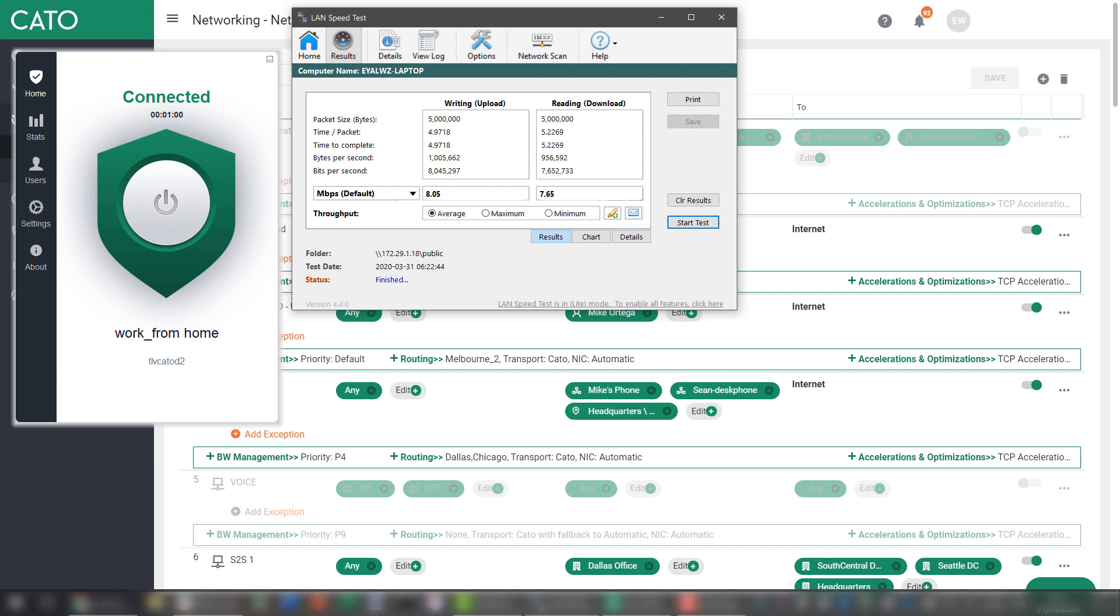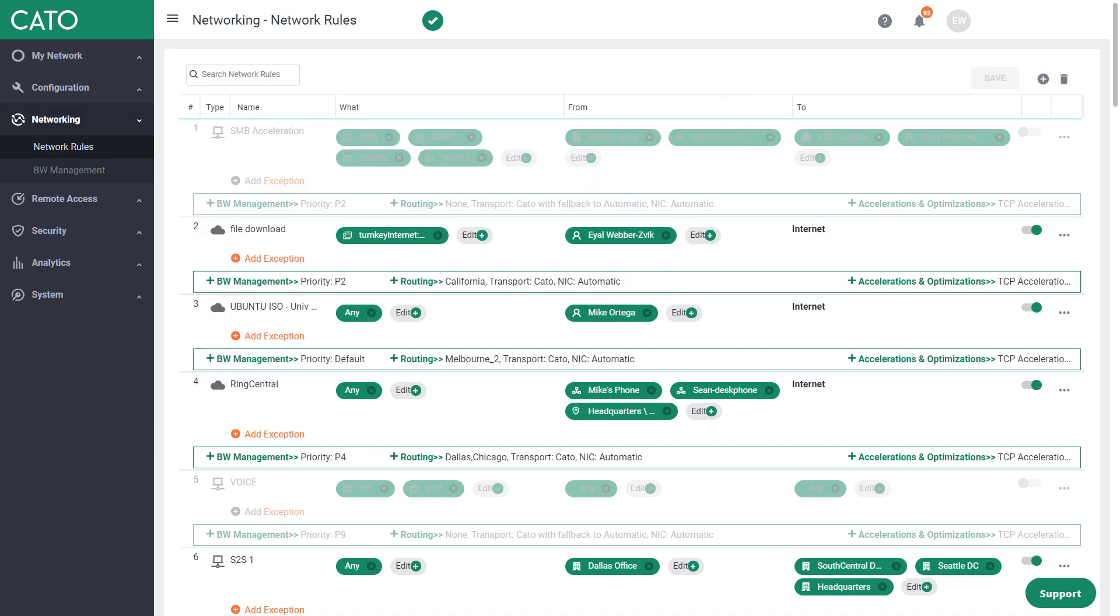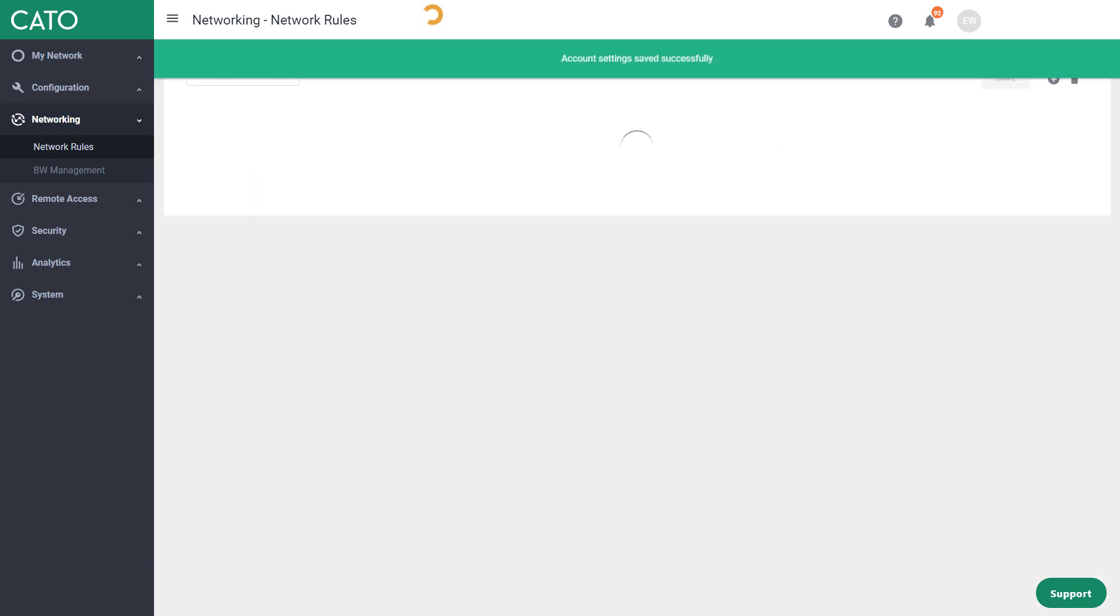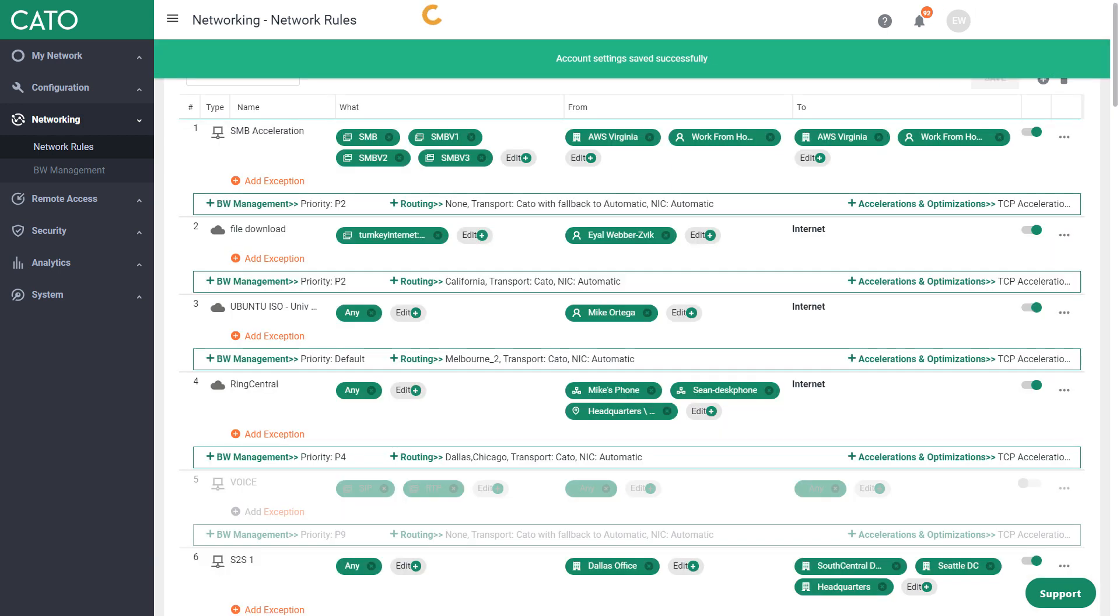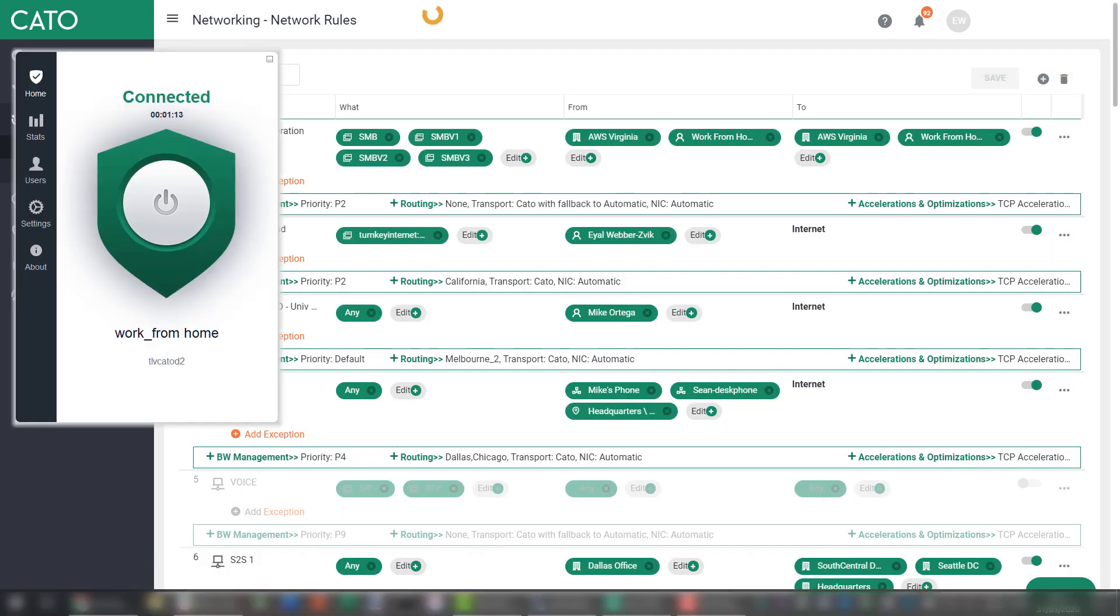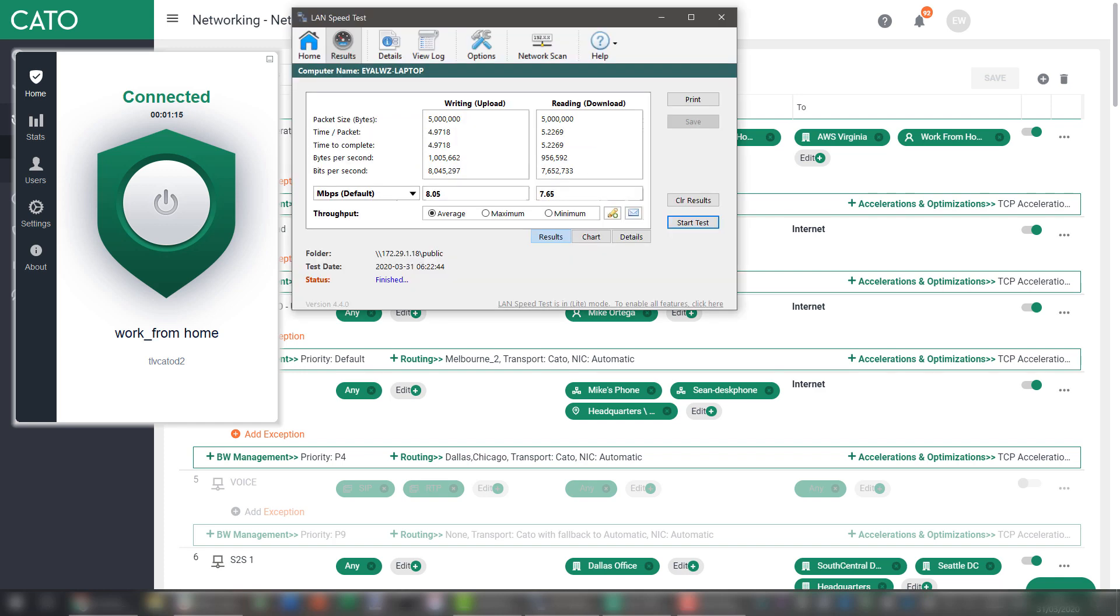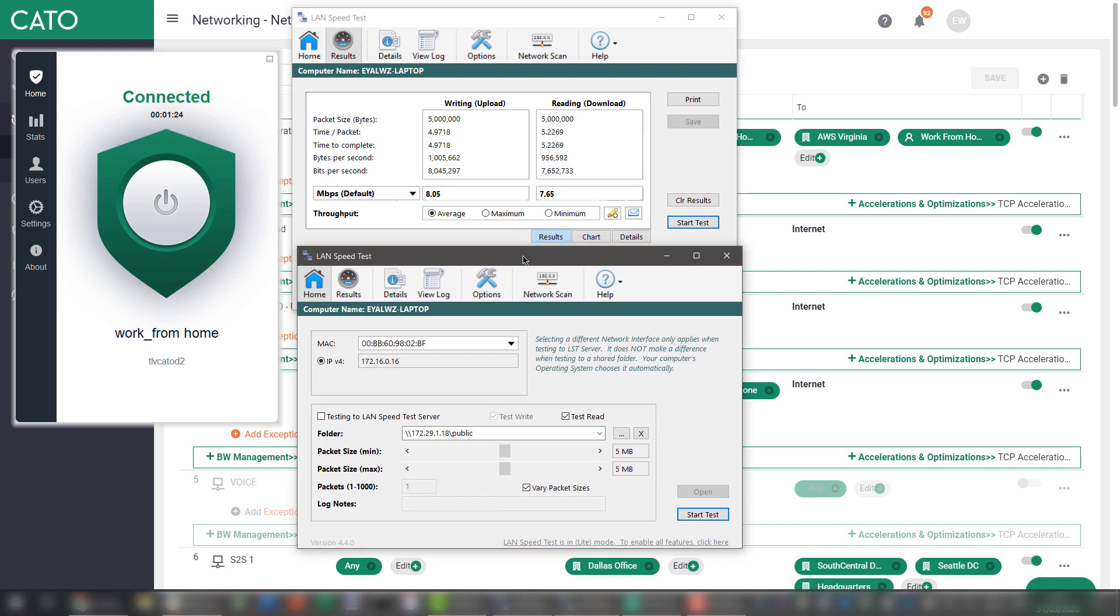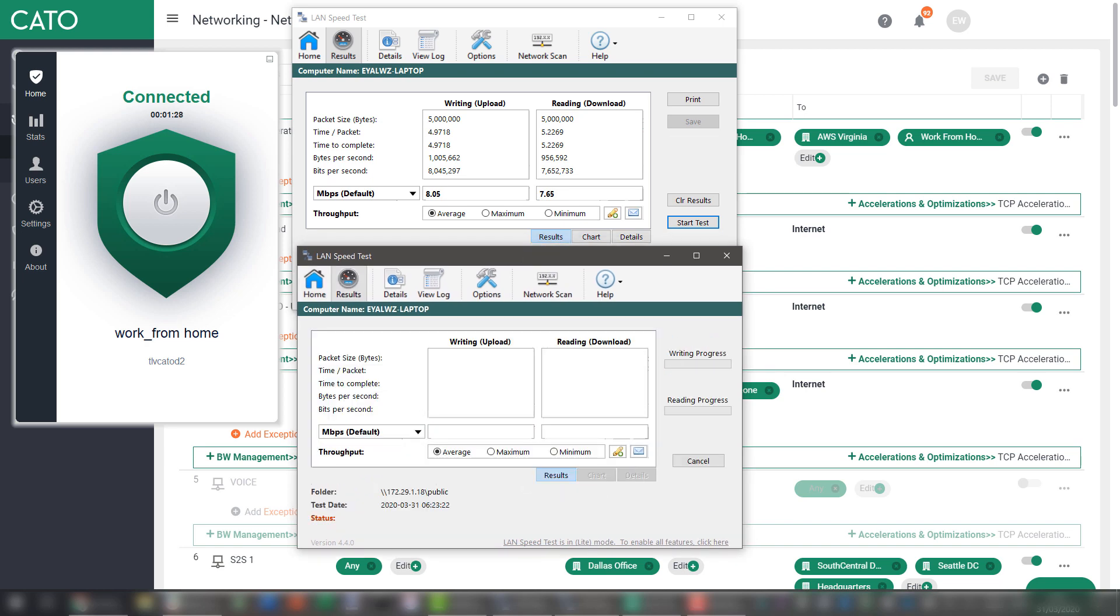Now let's go and enable the optimization rule. Turning it on. Saving the configuration. Now let's bring back the client to the front of the screen. Open another LAN Speed test app instance so we can compare the results side by side and start the test again.